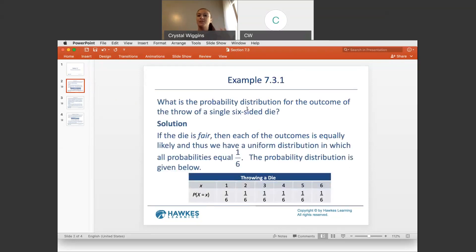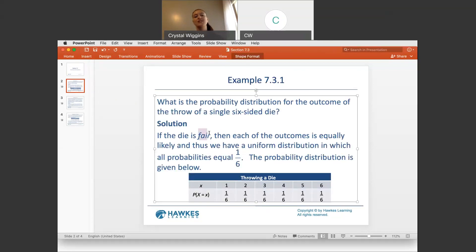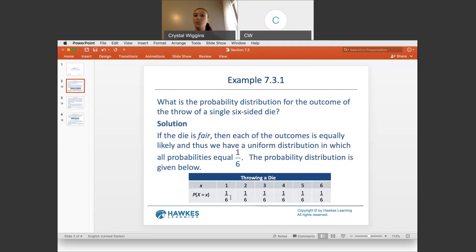The difference between a regular discrete probability distribution and a uniform one is that in the uniform distribution, the probabilities are all identical across the board. One classic example is the 6-sided die. When we roll a fair die — one that is not weighted to one side or the other — each of the 6 numbers has an equal probability of occurring: a 1 out of 6 chance.